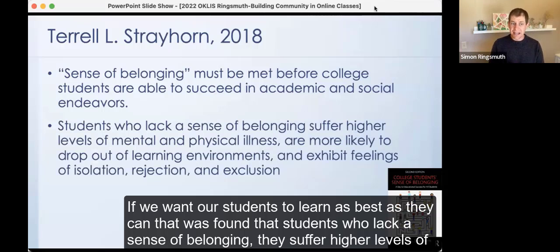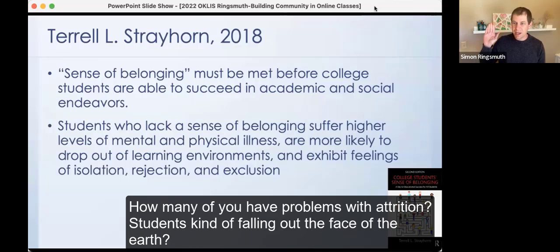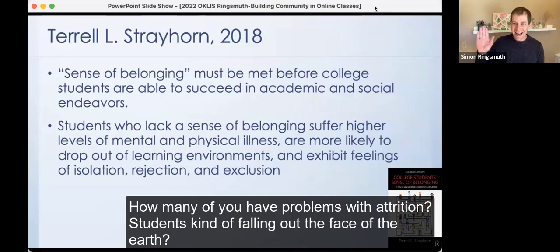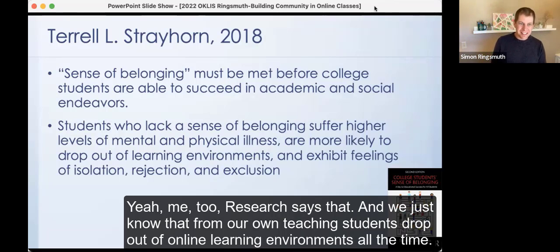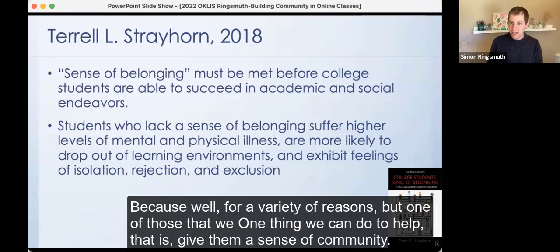Students who lack a sense of belonging suffer higher levels of mental and physical illness, and they're more likely to drop out. Do we see this online? How many of you teach online and have problems with attrition — students kind of falling off the face of the earth? Students drop out of online learning environments all the time for a variety of reasons, but one thing we can do to help is give them a sense of community and belonging.